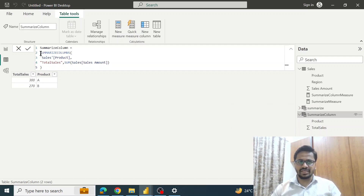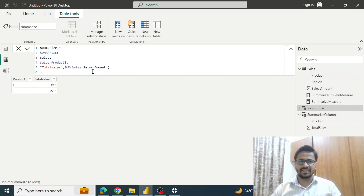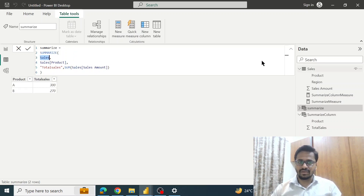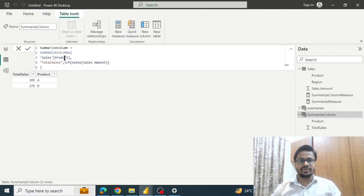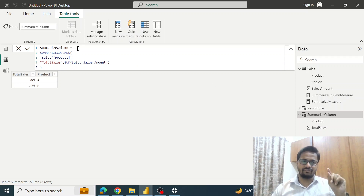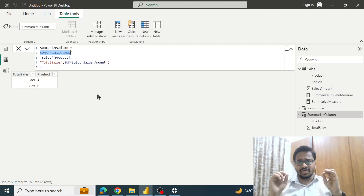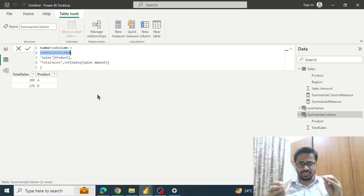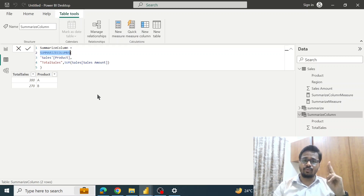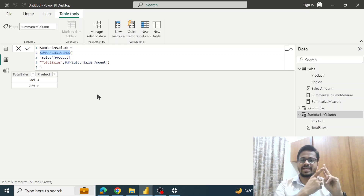Everything else is the same — Sales Product column is there, Total Sales — everything is the same, just a slight difference. While using the SUMMARIZE function, the first argument is the table name. But when we use SUMMARIZECOLUMNS, we do not have to provide the table name as the first argument — so we have one argument less. That's the basic difference. But the most important difference is that the SUMMARIZE function supports both row context as well as filter context.